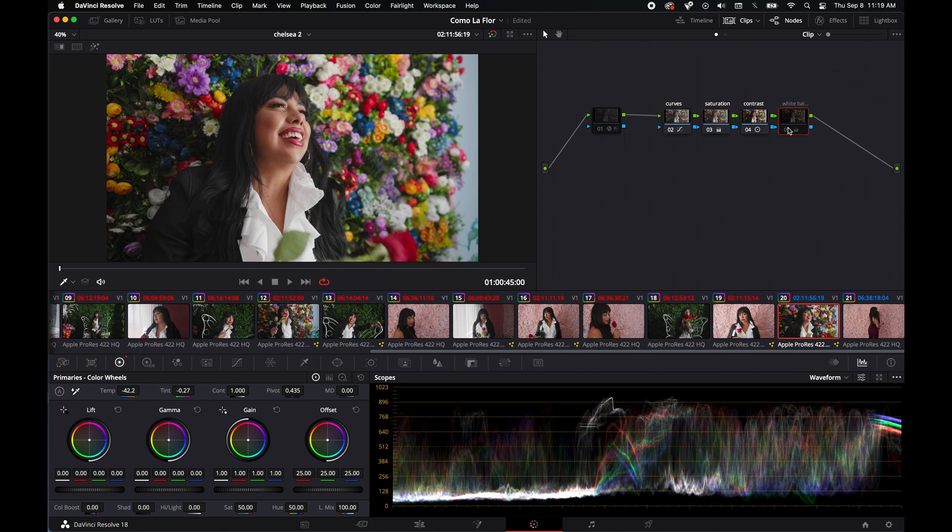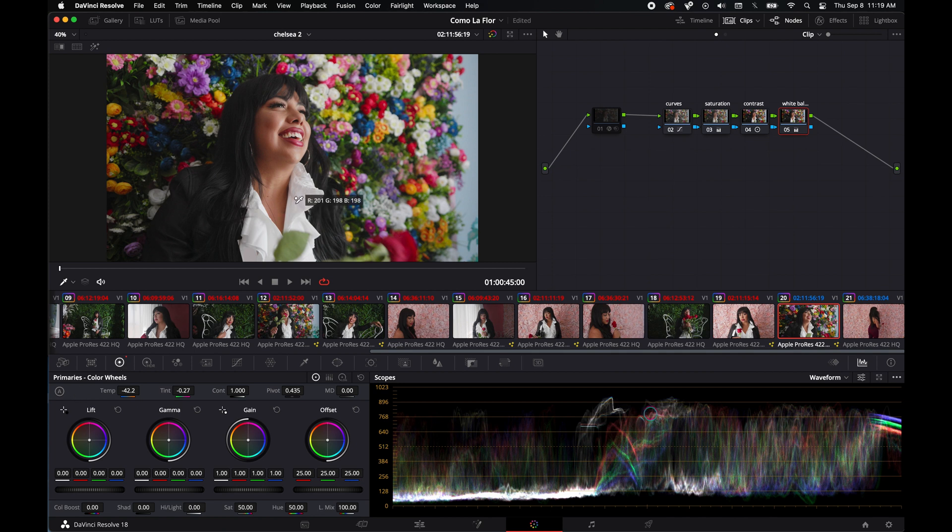White balance—I don't think it made a difference because it was already pretty well balanced. But if you want to do that, primary wheels, click this little dropper, boom, click it, should be good.